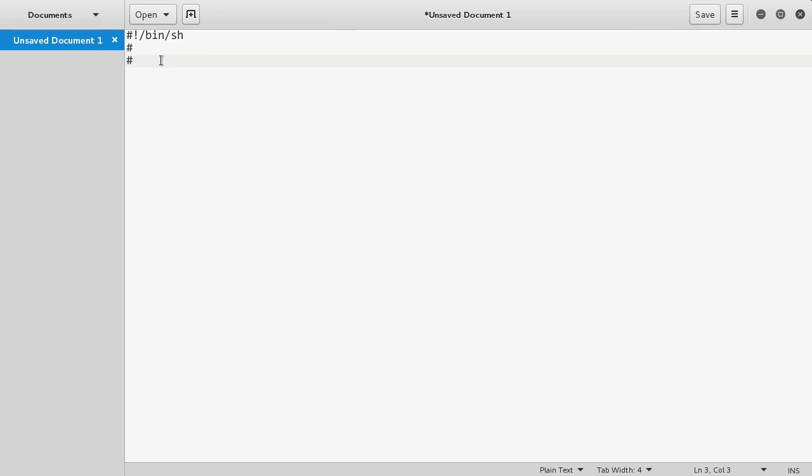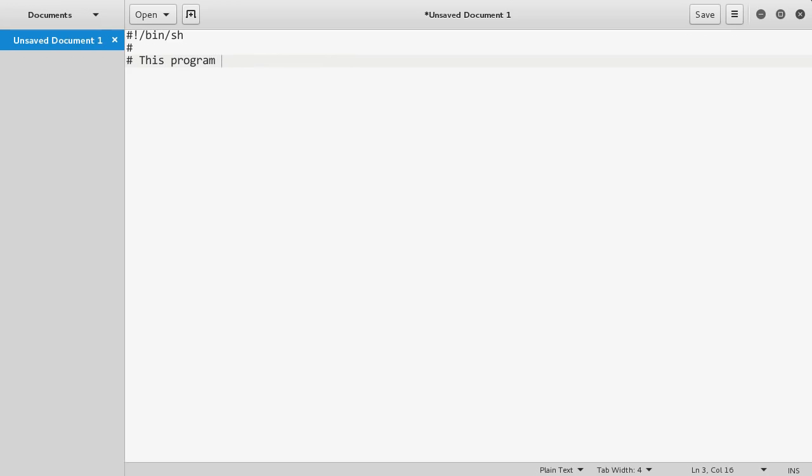Anything you type after these on any line is going to be ignored. They're pretty much just for other people, and you can write little notes to yourself. Let's say this program displays stuff in a directory.